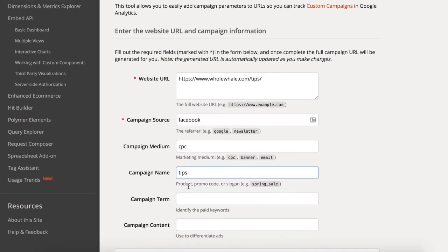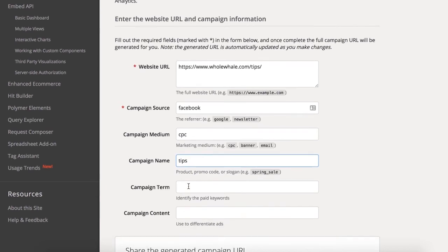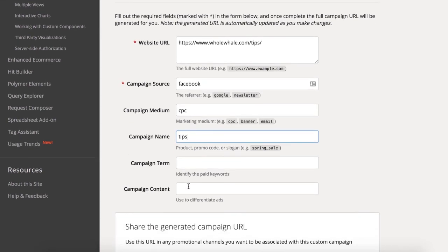The optional content and term fields allow you to note even more specific differences in the content of your campaign. For instance, you might hyperlink your tagged URL in text while also linking it from an image. Using the content field would allow you to note this and spot differences in GA. The term field usually applies to paid search campaigns, but could also be used for another level of specificity.